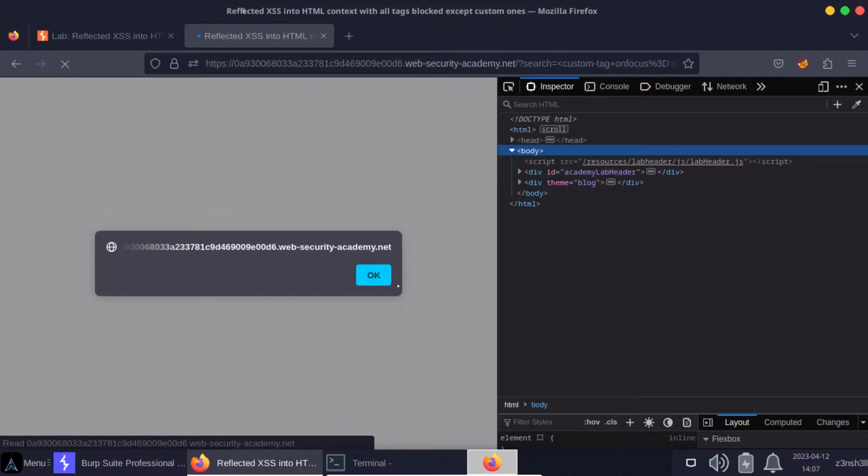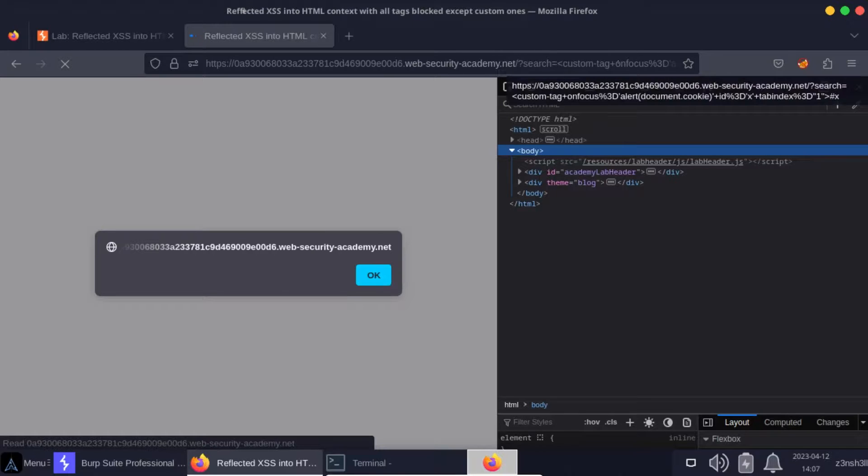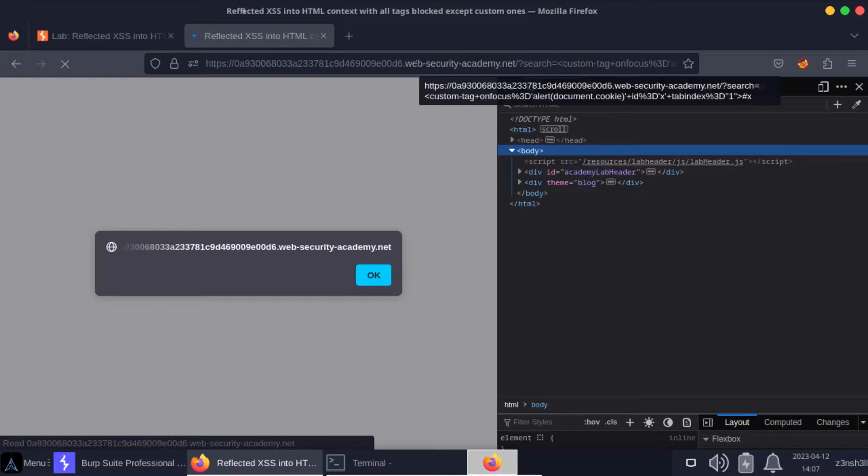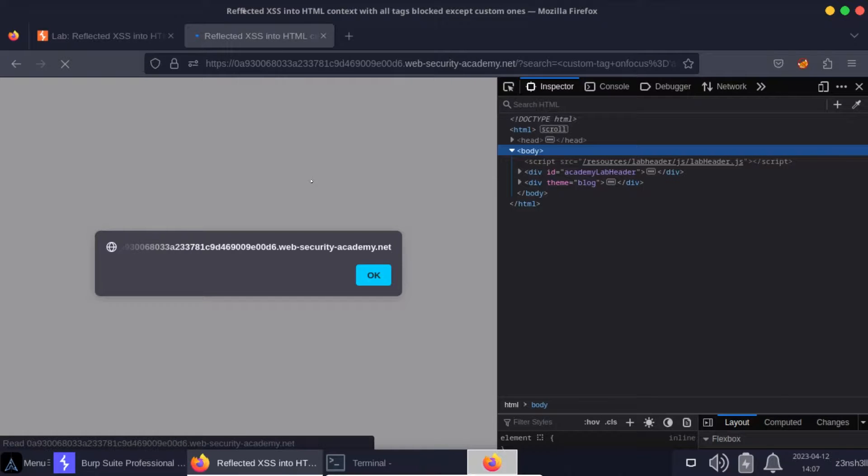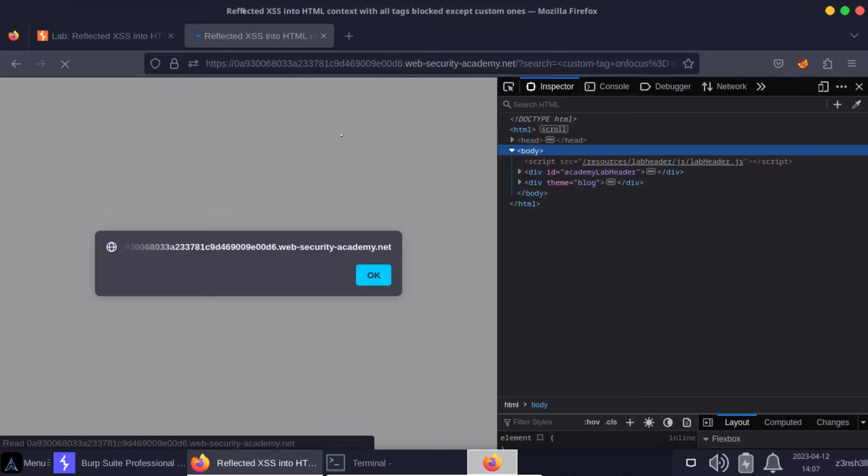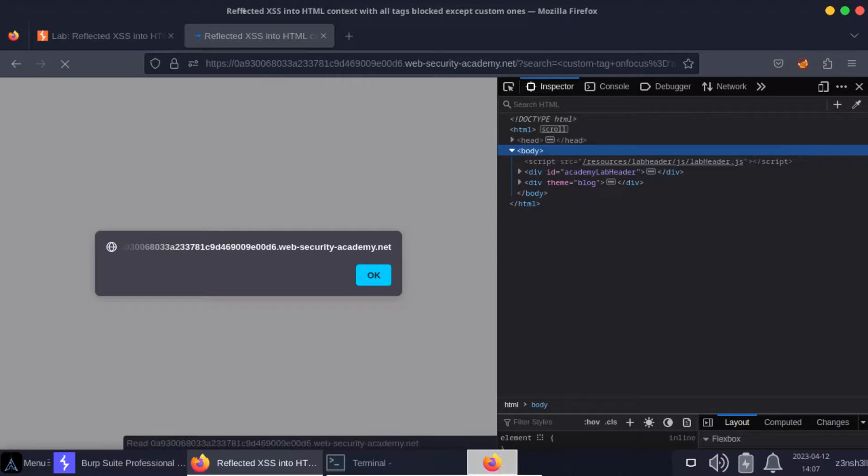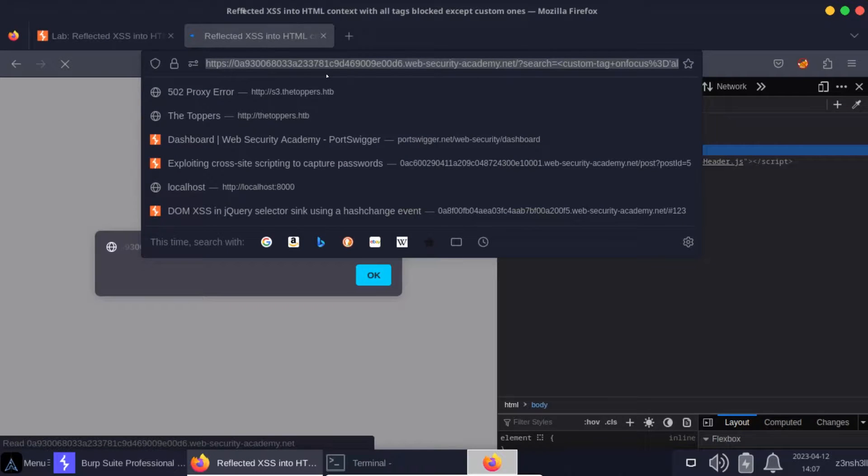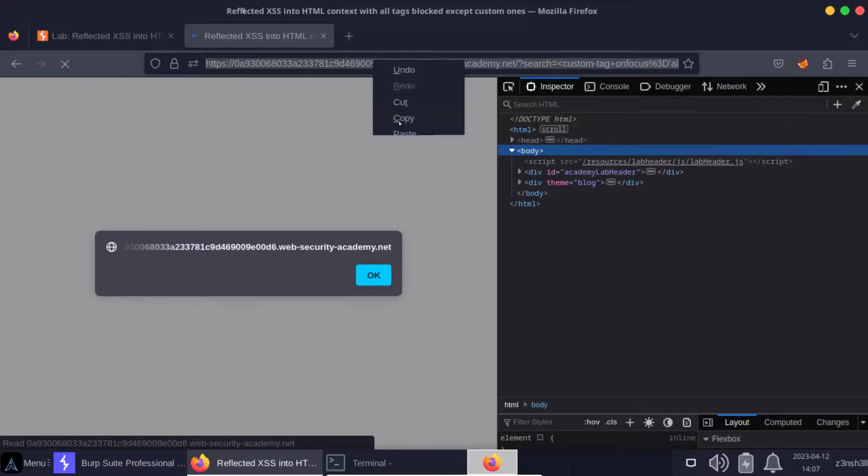When we visit this URL, we immediately get document.cookie reflected to the page. It's blank in this case, but we can see that the cross-site scripting attack is working. What's happening here is the hashtag X is causing the page to immediately focus on that element with the ID of X, and it can be focused on because we made use of that tabindex attribute. So here is our malicious payload or URL. Let's copy that.